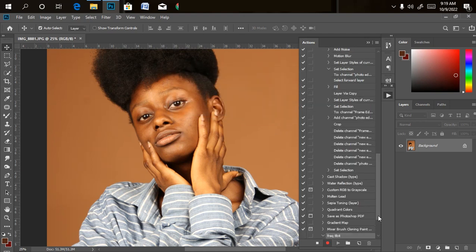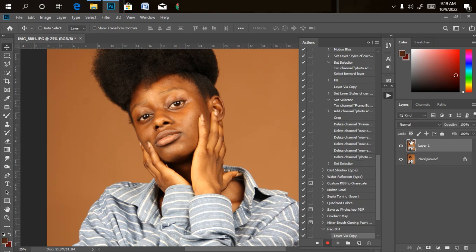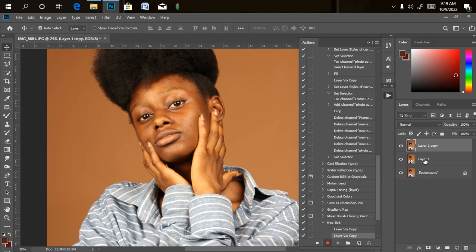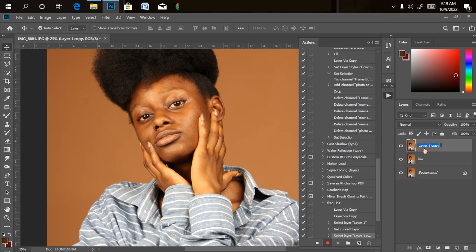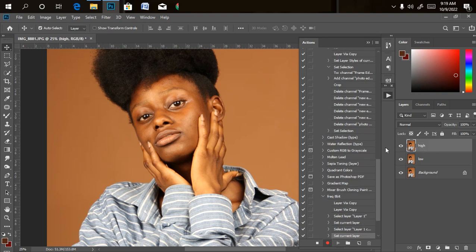So now we've already started to record our action. The first thing we need to do is duplicate our background layer twice — Ctrl+J, Ctrl+J. The lower one we are going to name 'Low Frequency.' The other one, name it 'High.' You can name it anything you want, but this is what almost everybody names their frequency separation layers.